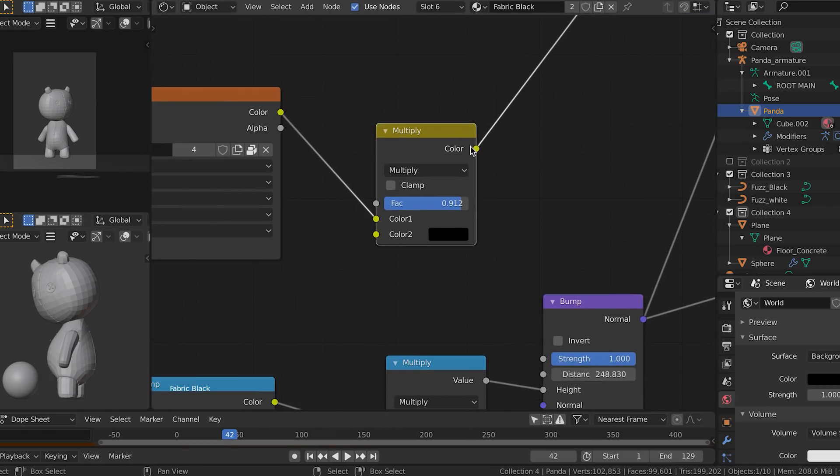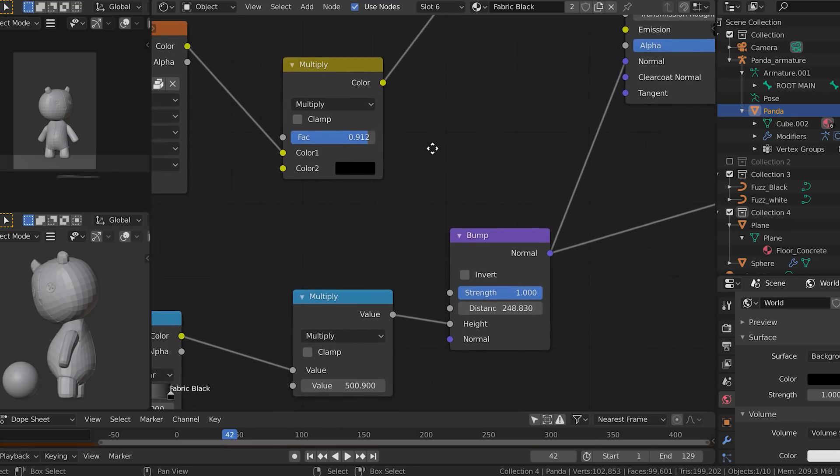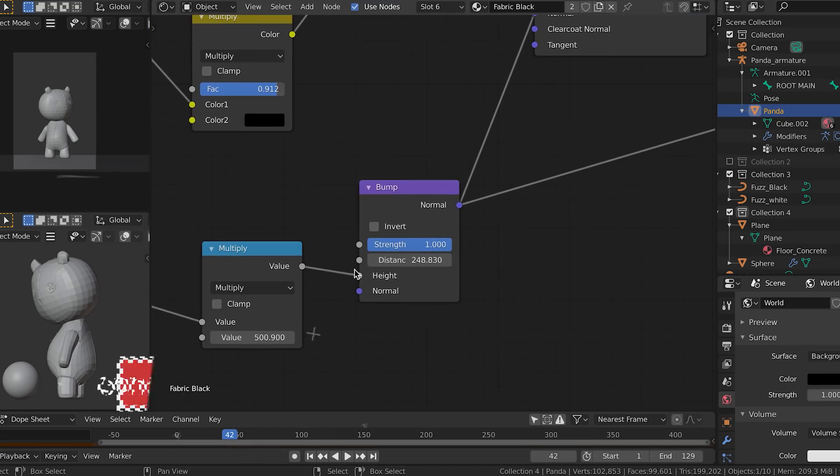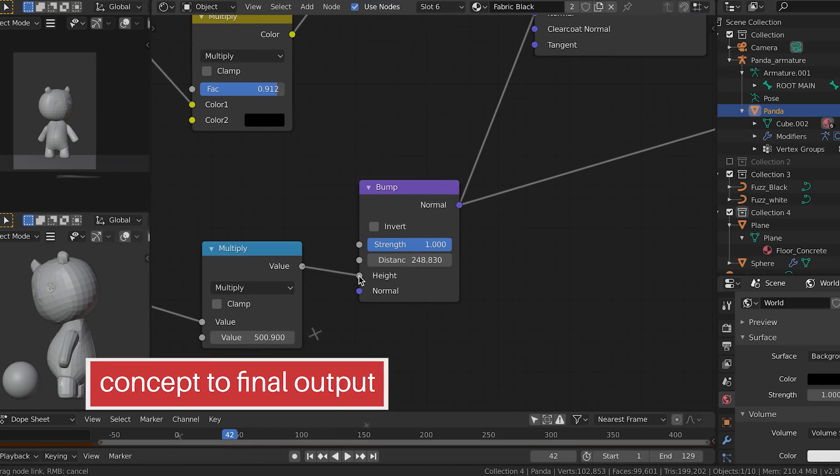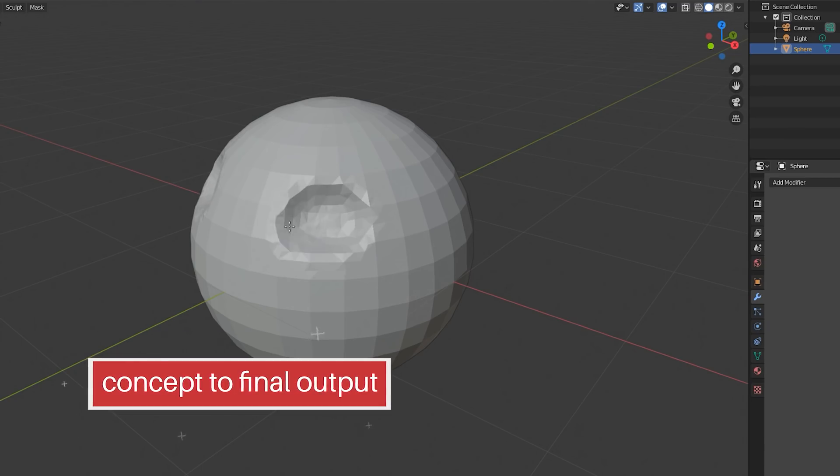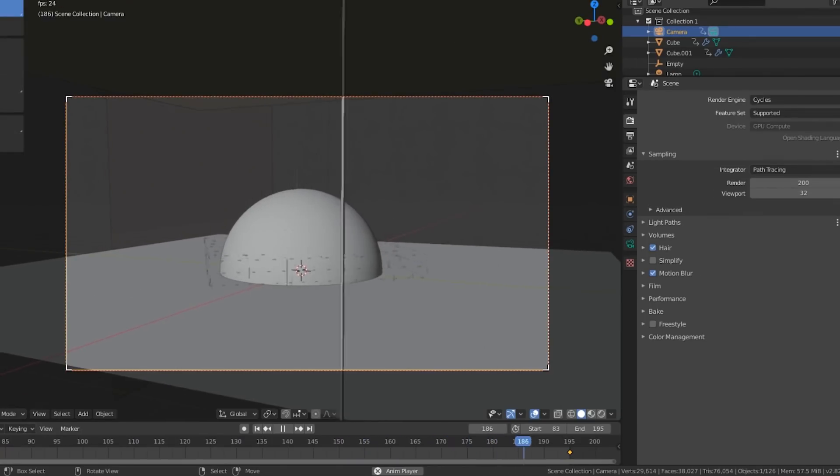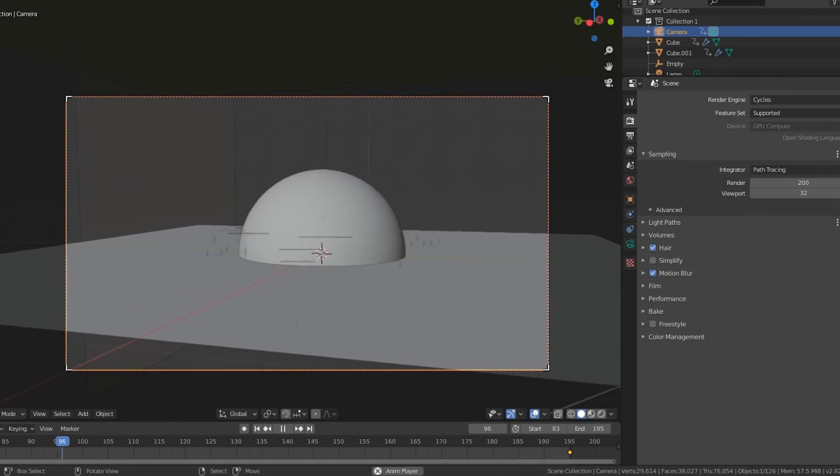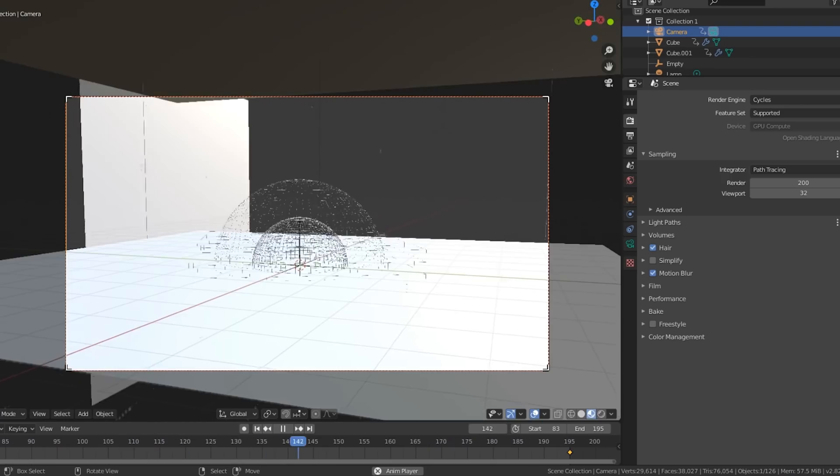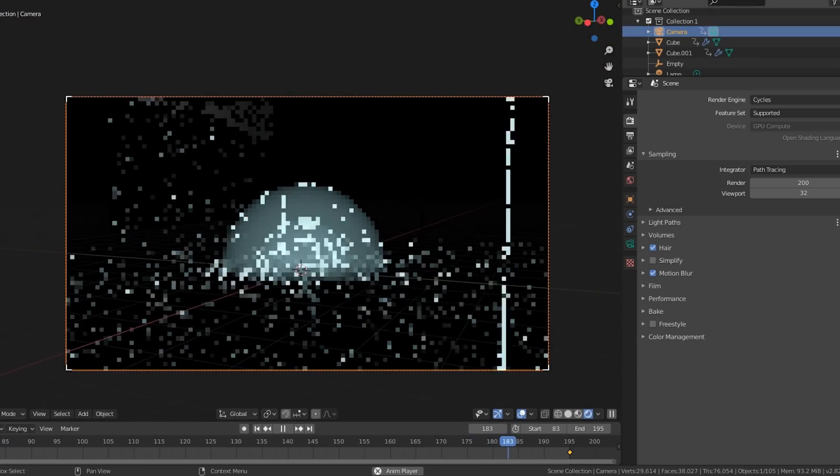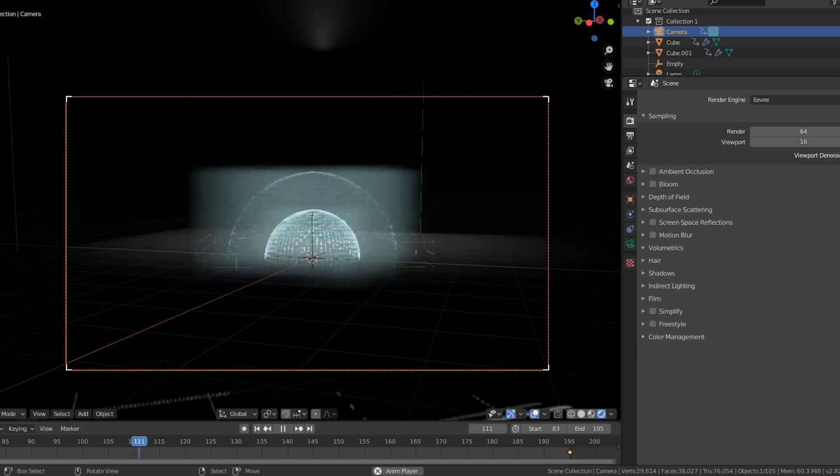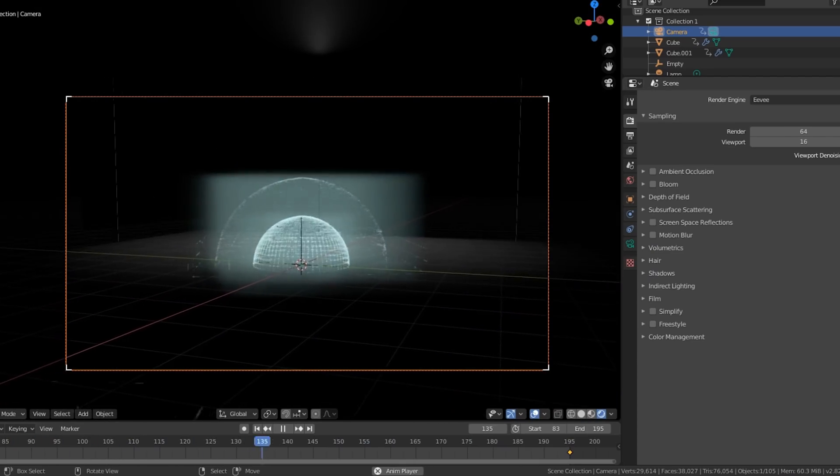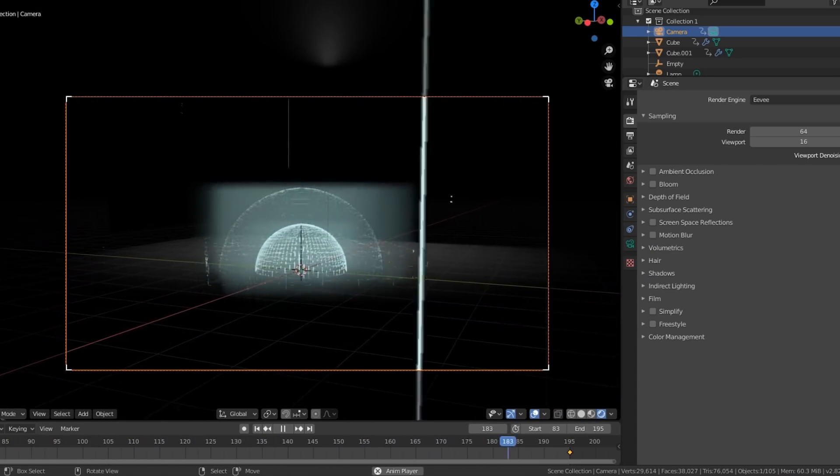Blender does have one thing over most 3D applications and that is it covers the full workflow from concept to final output and it does each step extremely well. I am self-teaching Blender at the moment and I think it's a great stepping stone to other paid programs if you want to take the niche sector of 3D design or animation really seriously.